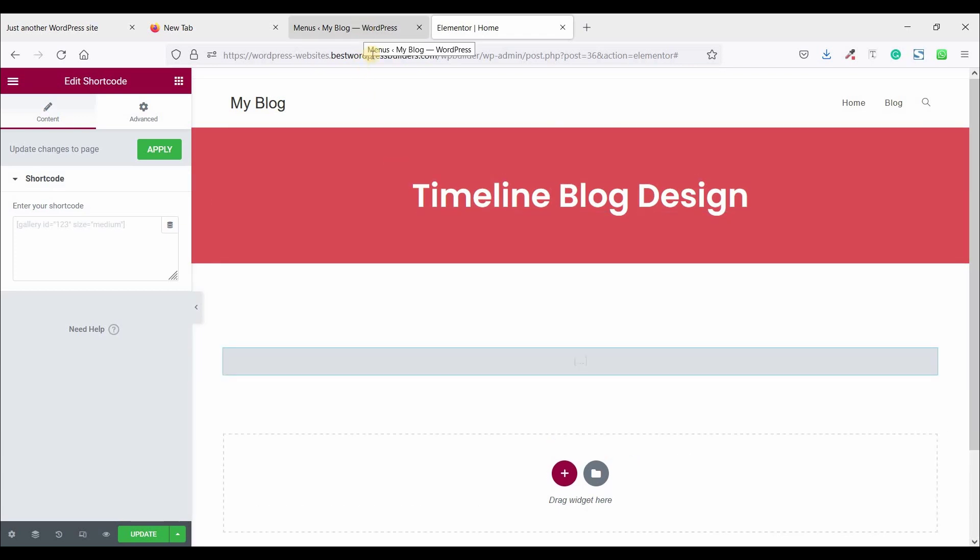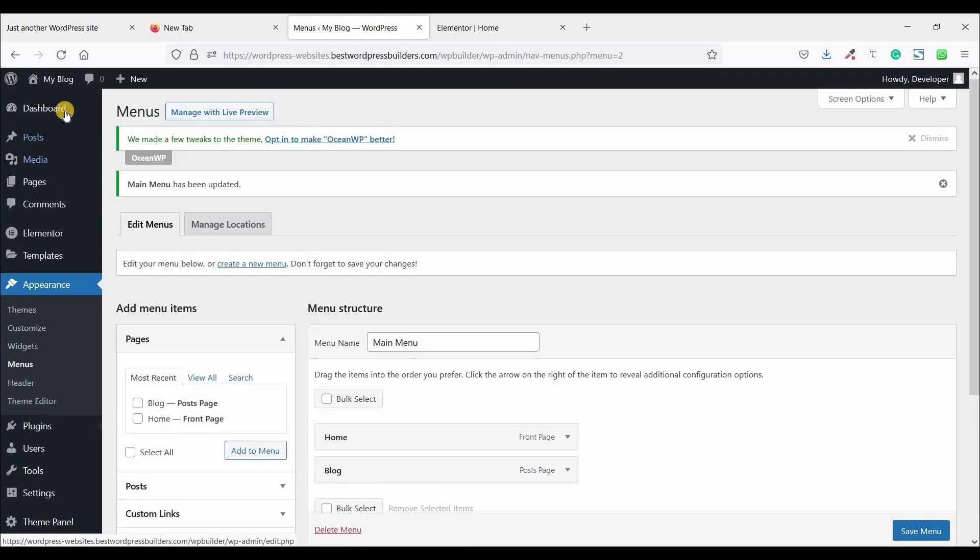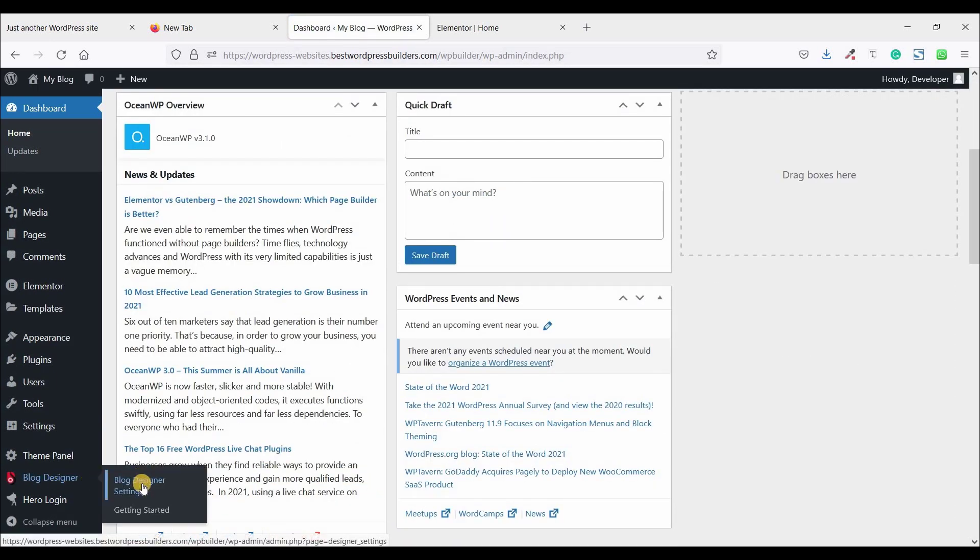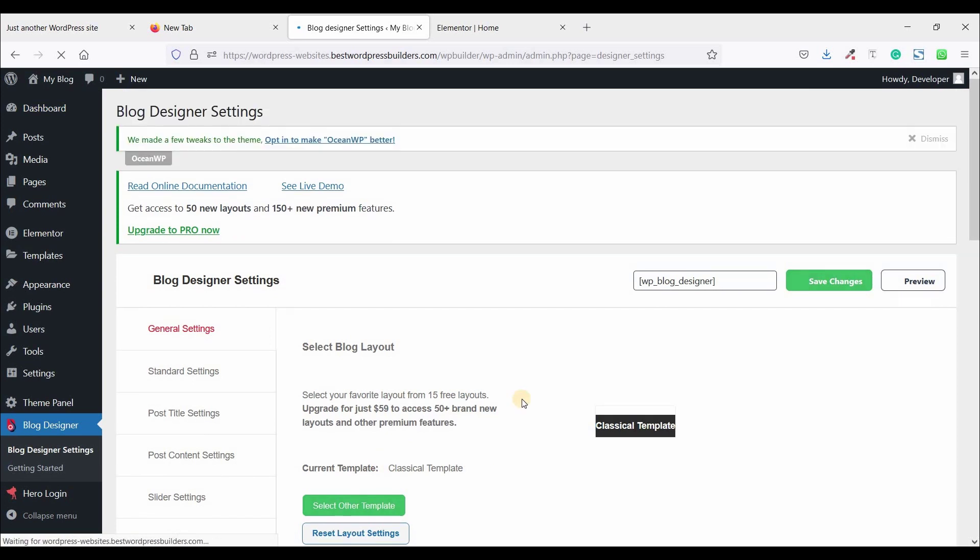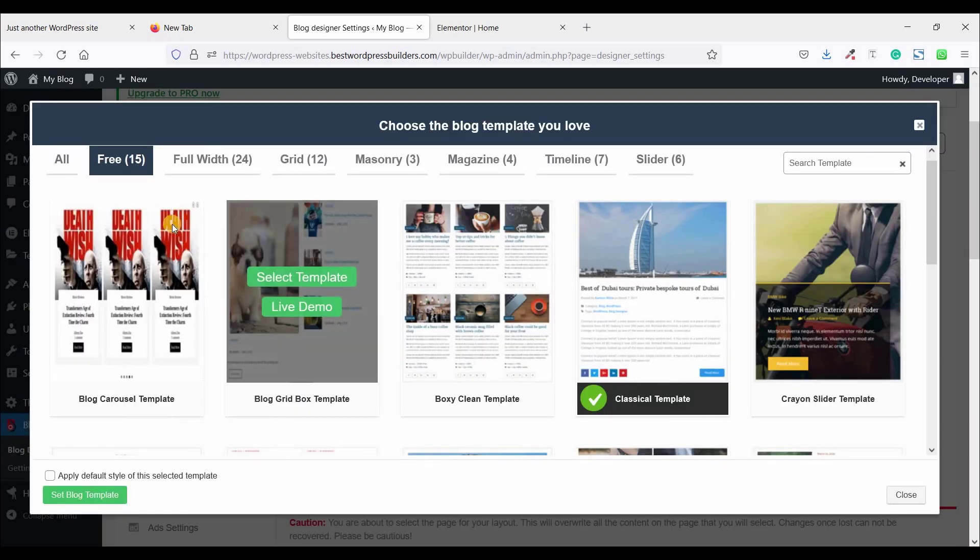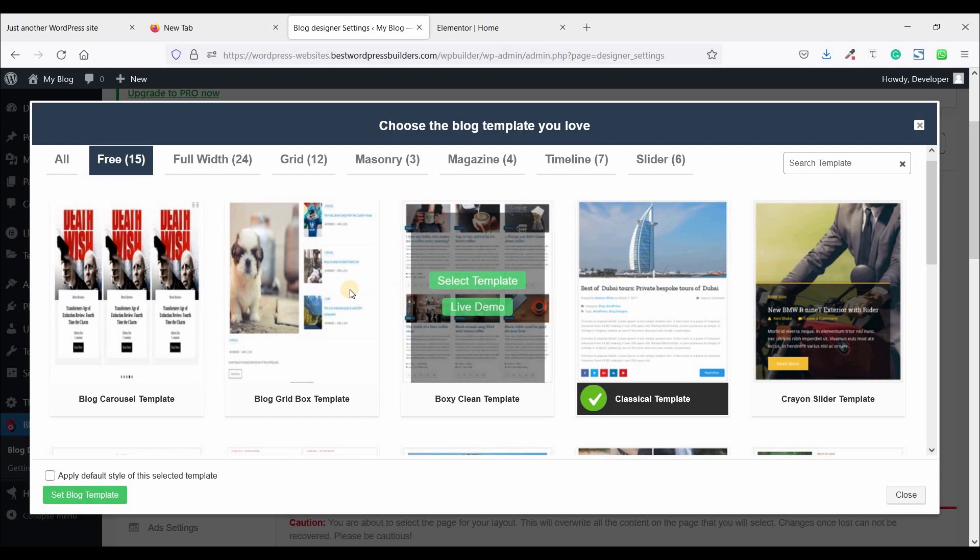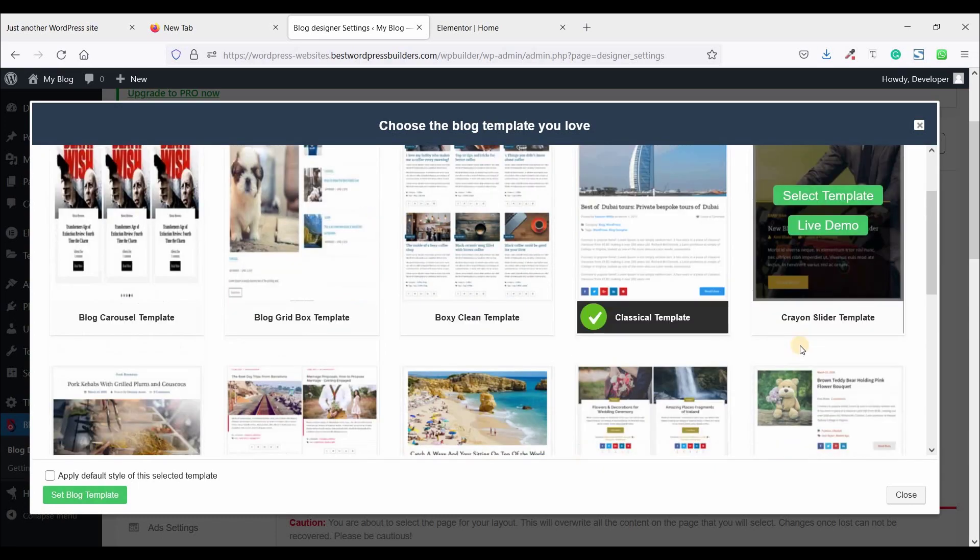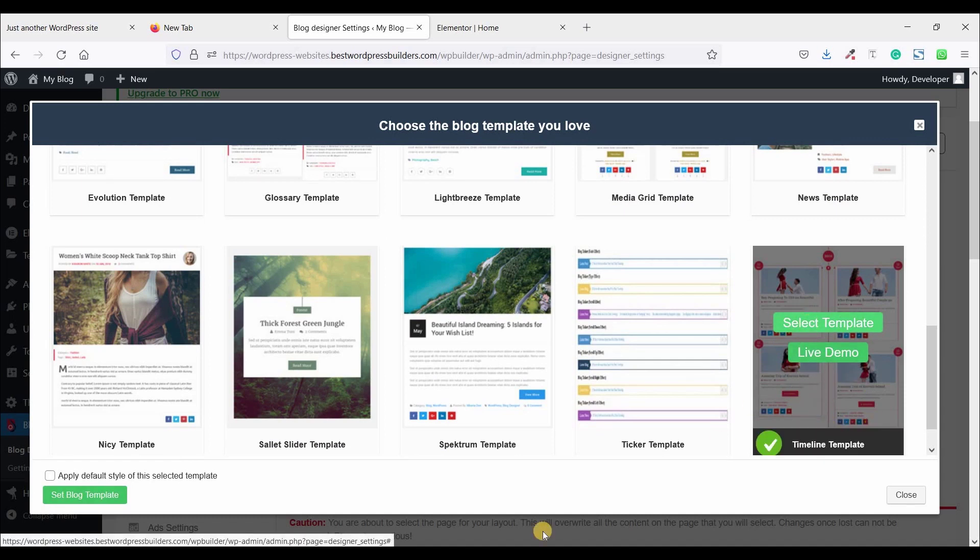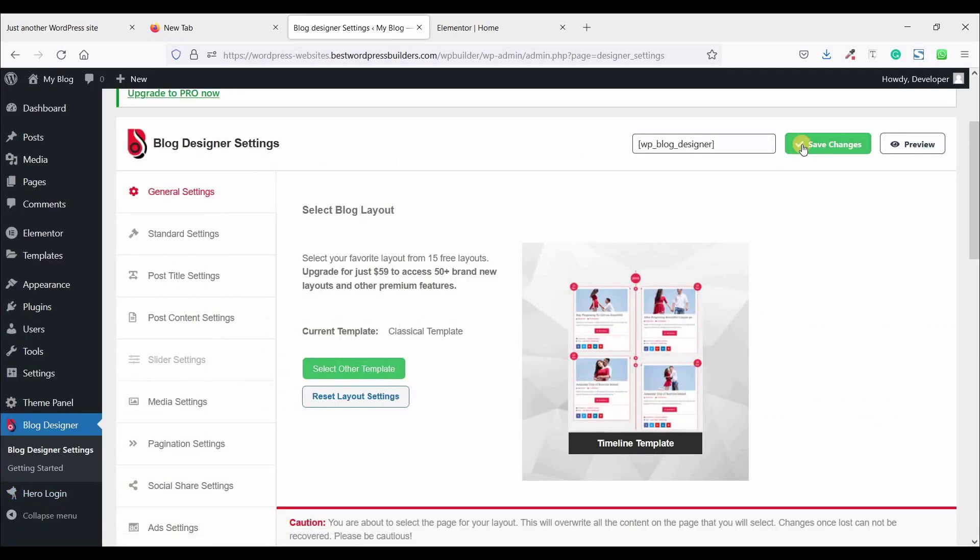Go to dashboard, click on blog designer and blog designer settings. Click on select other template. You can see free 15 type of design you can use in free version. So this is the timeline template. Just click on select template and just click on apply default style on this selected template and set blog template and click on save changes.